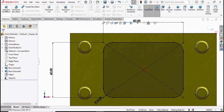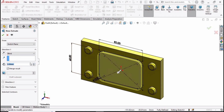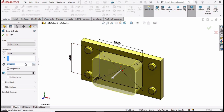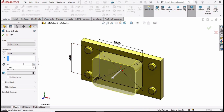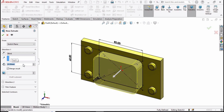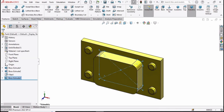Now select extruded boss base and define 20 millimeters for the extrusion, then simply check this box. Now select the fillet command again.